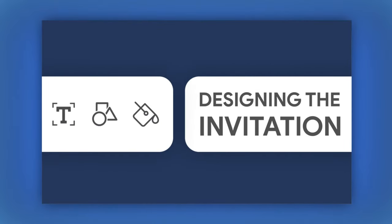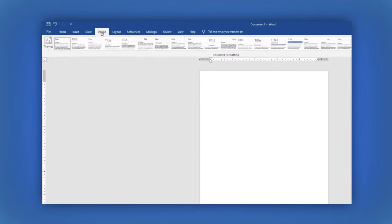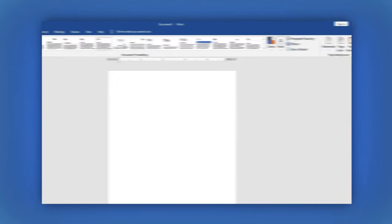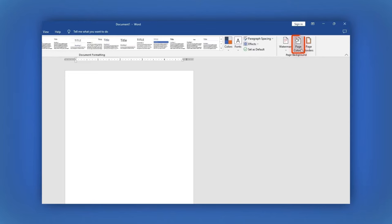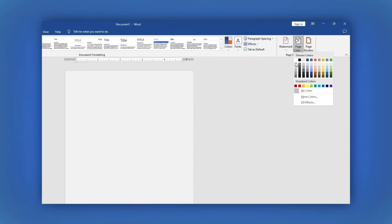In the main menu, click on Design. Then, in Page Color, select the color you want.